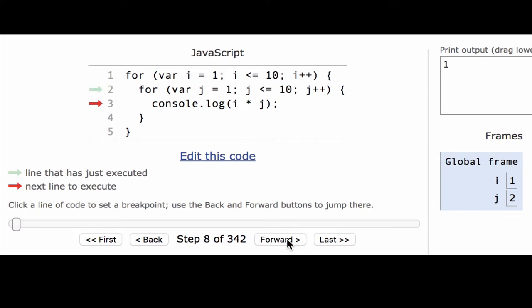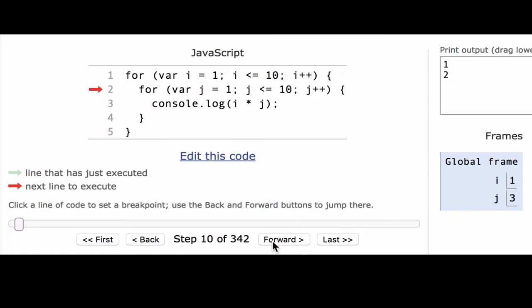And once again, it's going to display i times j. This time j is 2 and i is still 1, so we're going to see 2. Great. So now it goes back once again to the inner for loop. It's going to change j to 3, see that it's less than 10, go into the loop, execute that there.